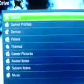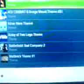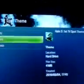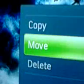First thing you go to Hard Drive and go down to Themes and you need to, which one should I take? I'll take the Halo TV Spot Theme. Okay, I move it to the Memory Unit.